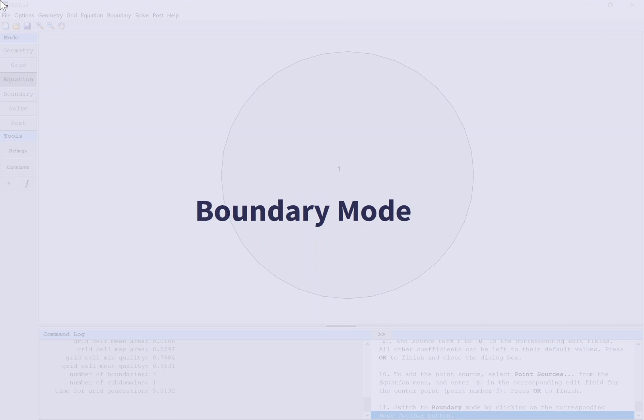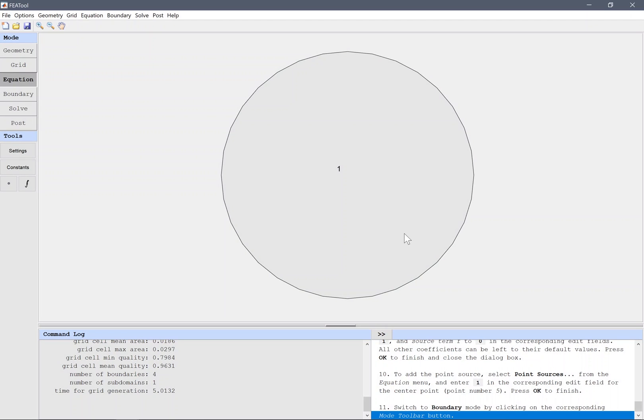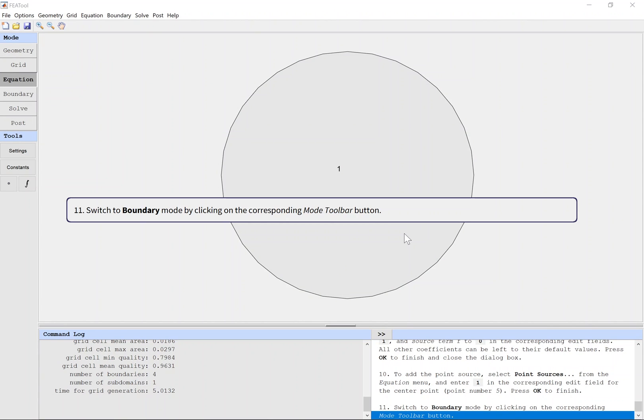Boundary Mode. Switch to boundary mode by clicking on the corresponding mode toolbar button.